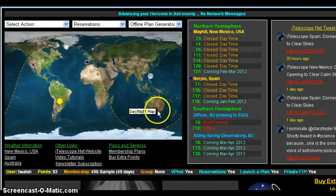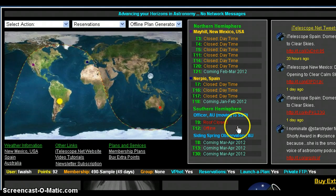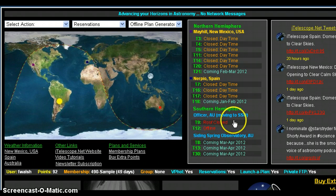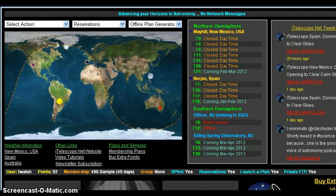Right now the only nighttime is in Australia, and the roof is closed — there's an image of it there. T9 and T12 from Officer, Australia are going to be moving to the Siding Spring Observatory in Australia that iTelescope.net is currently building. I've been watching the construction. You can go over to Facebook.com and connect with iTelescope.net, or connect with their Twitter feed — you can see some of it right here.